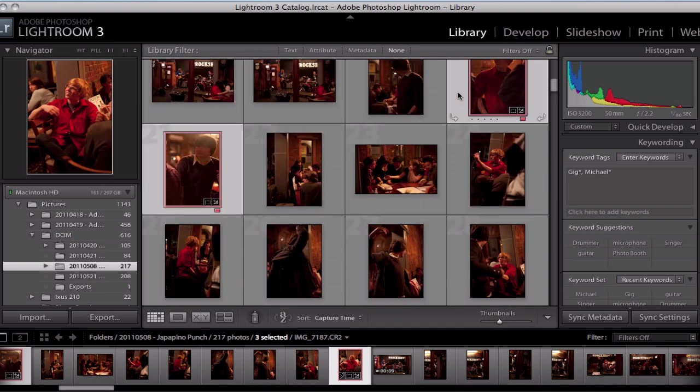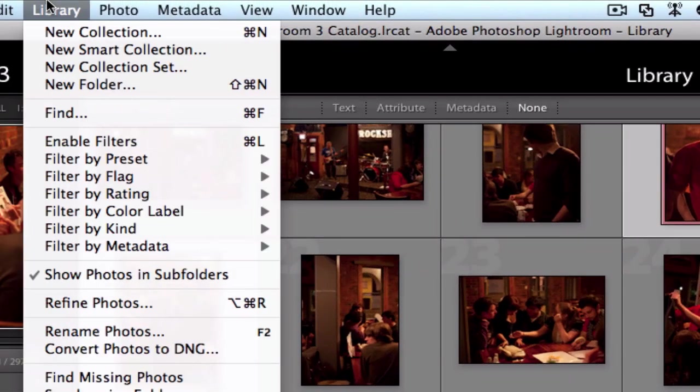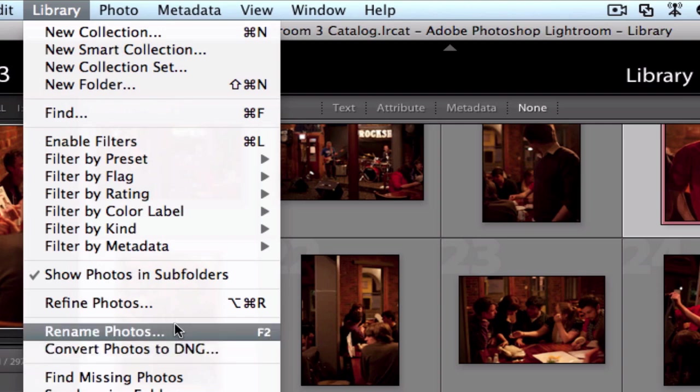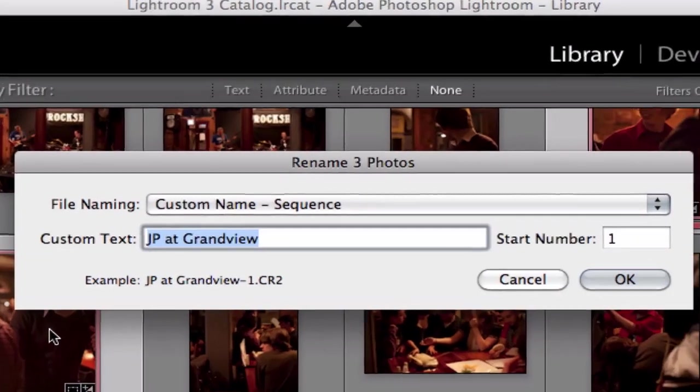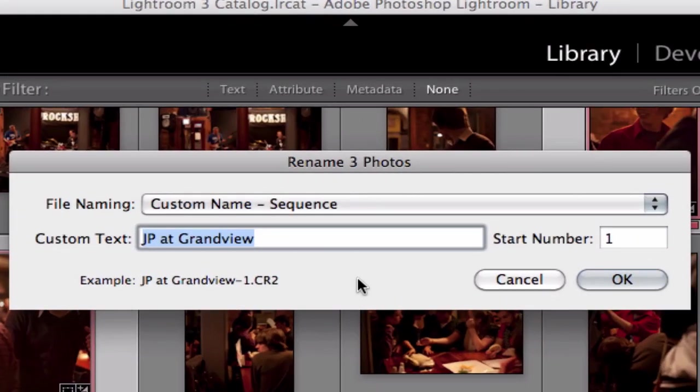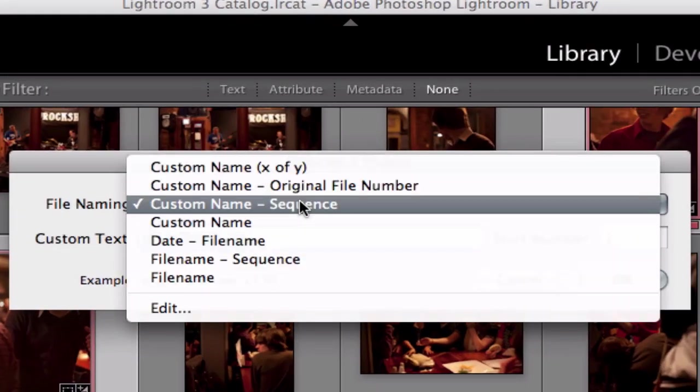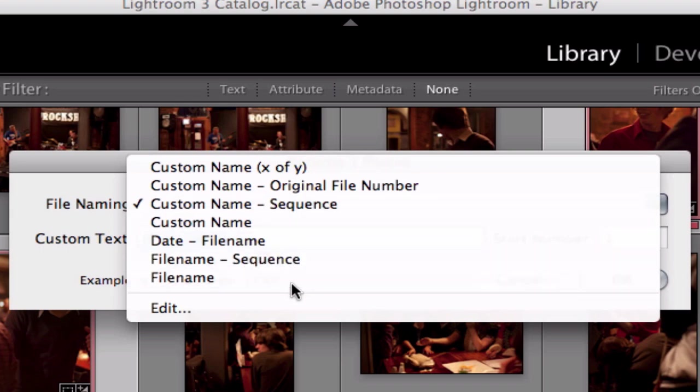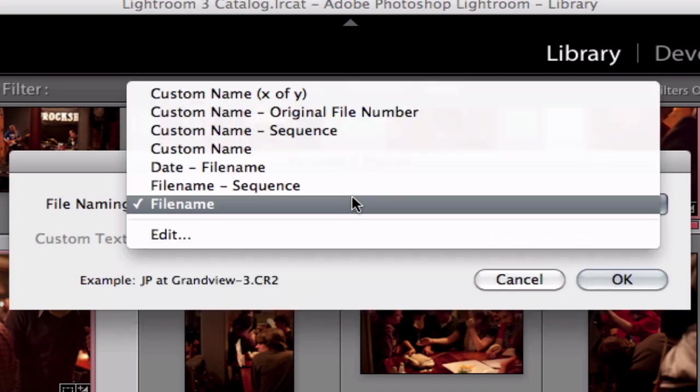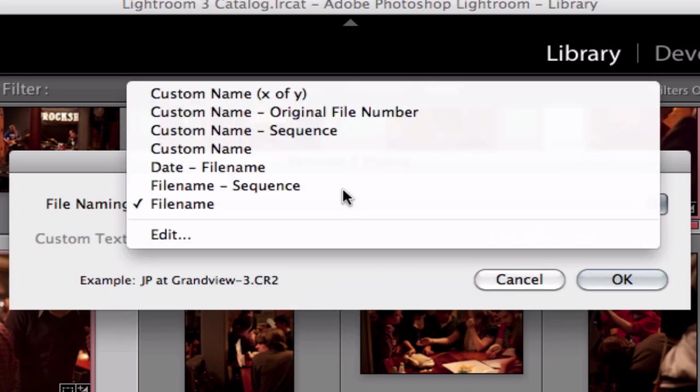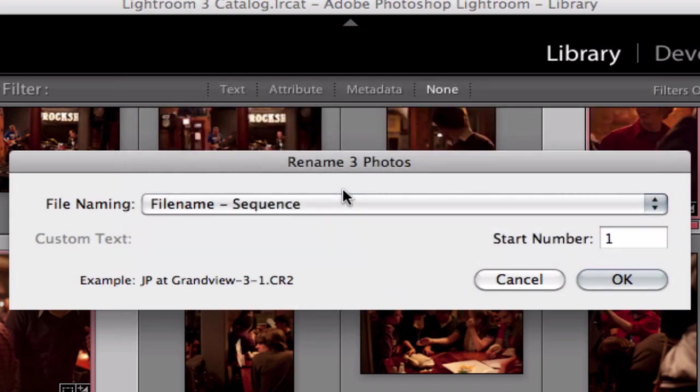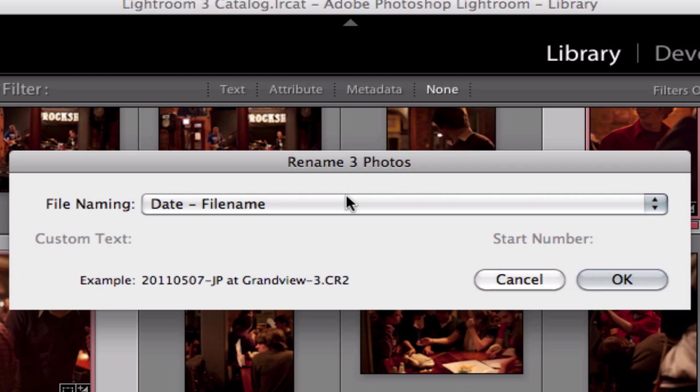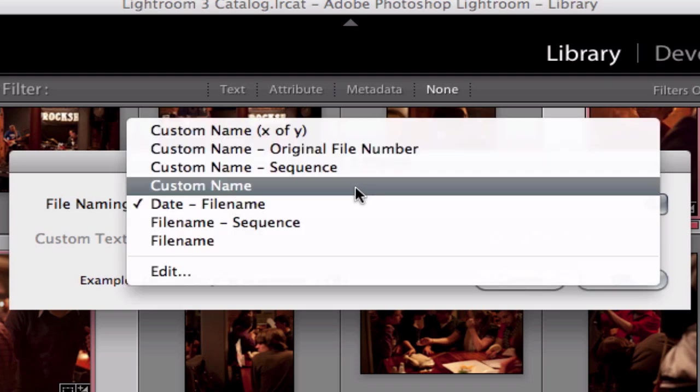and up here in the library you've got Rename Photos or F2. Now you can actually rename it with whatever the original file name was, file name with a sequence on the end, you can do it via date, you can give it a custom name,